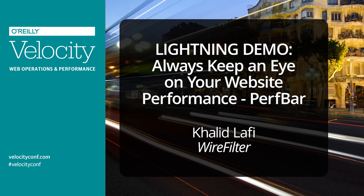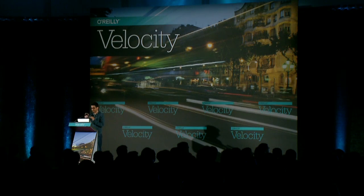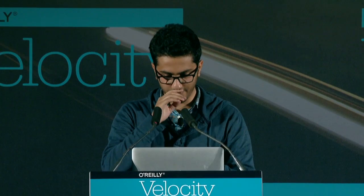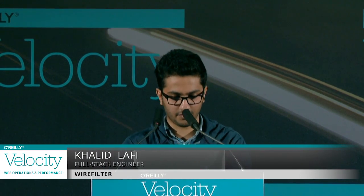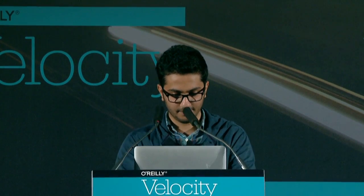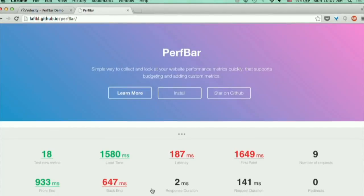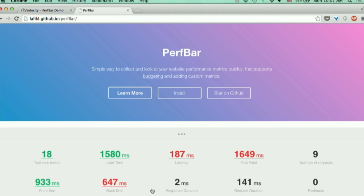PerfBar is a simple script that you add to the bottom of the page, and it will create a bar that if you click on it, it will show you dozens of performance metrics that are specific to the current web page that you are visiting. The metrics that you see here are built into the library.